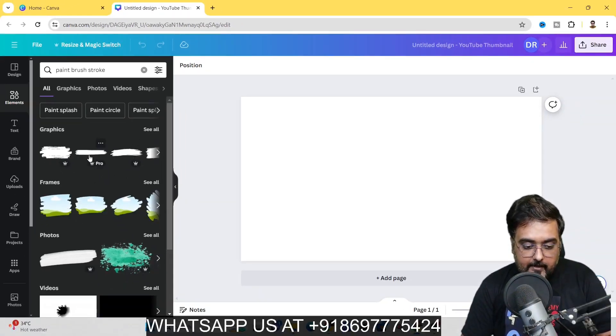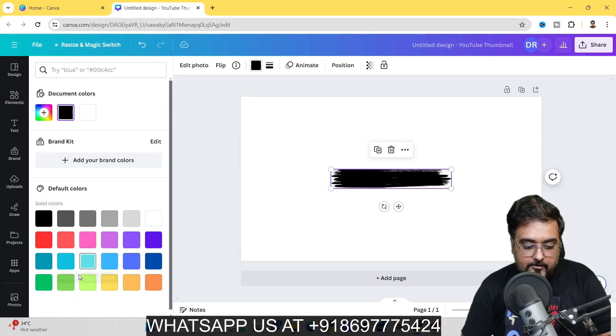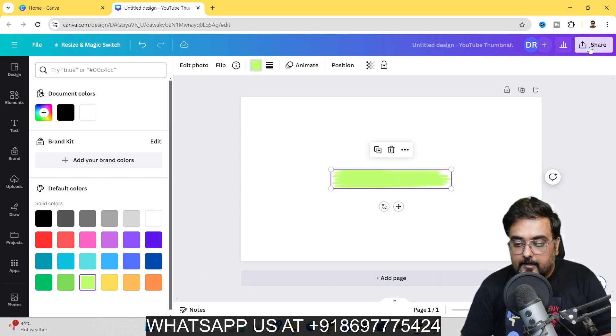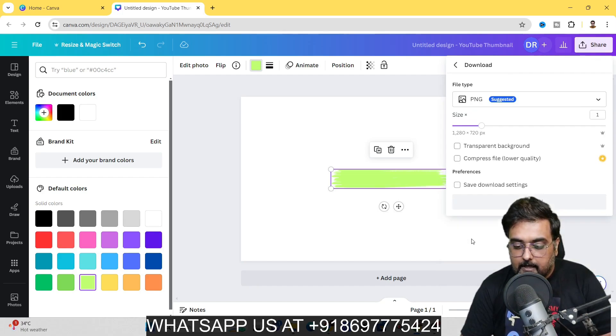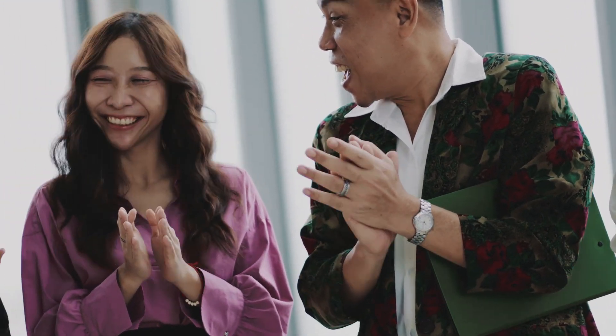Choose any one of them. For example, click on one and it will appear on your canvas. If you want to change the color, just click on the color swatch and it will change. Once done, click Share, then Download, choose transparent background, and click Download — it will be downloaded as a transparent PNG. That's our second step done: the highlighting brush stroke asset is ready.